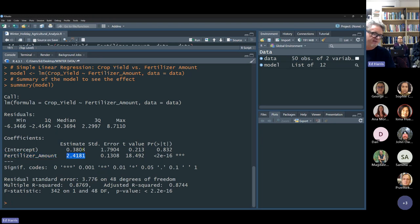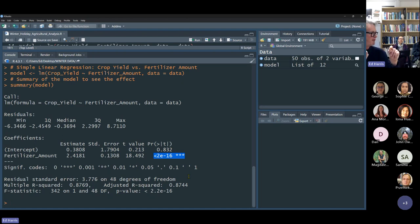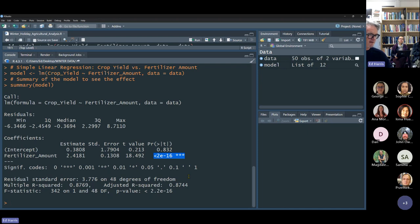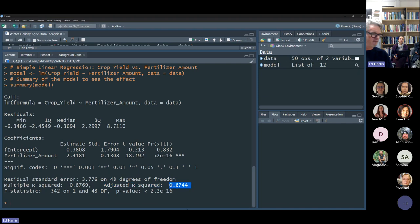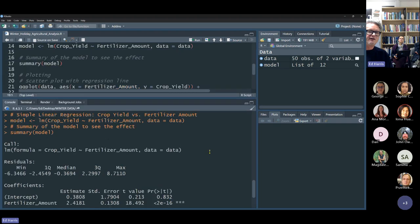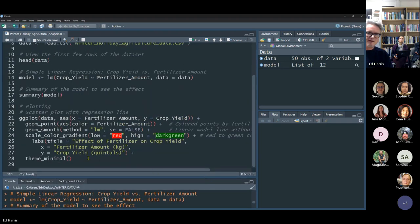Somewhat unhelpfully, if you have very small p-values, rather than putting 'less than 0.0001', R puts it in scientific notation. The smallest number R can represent is 2 times e to the negative 16 — meaning it's a very small number, basically highly significant. Then the last thing we tend to want is the R-squared — the proportion of variance explained. In this case, 87% of the variance in wheat yield is explained by the amount of fertilizer, which shouldn't be surprising to any of us as agriculture folks.